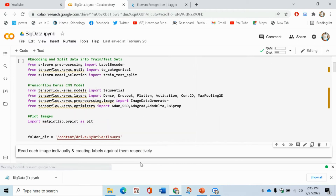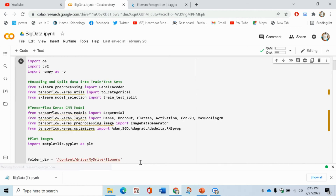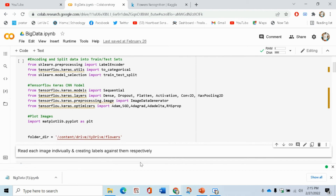First of all, we will import the necessary libraries. Here we have OS, CV2, and NumPy. Then we will encode the dataset and train using TensorFlow. We will use the TensorFlow library, including layers such as pooling layers and convolutional layers. We will implement it, then plot the image. In the folder directory, we have the path where we have saved our flower dataset.